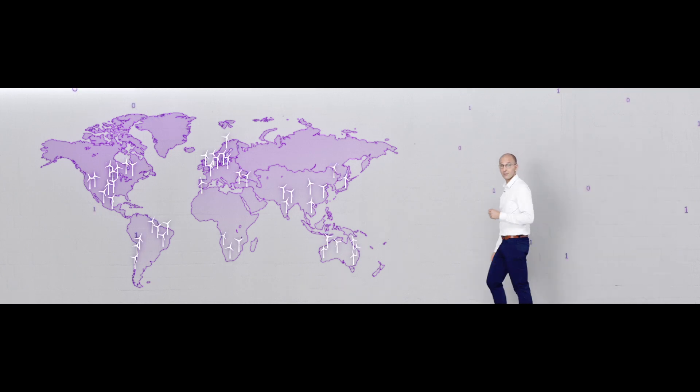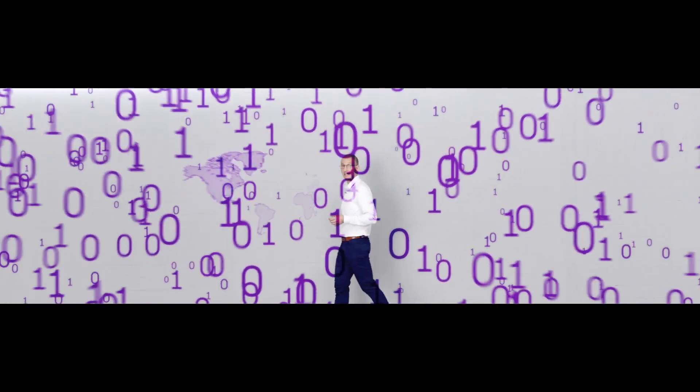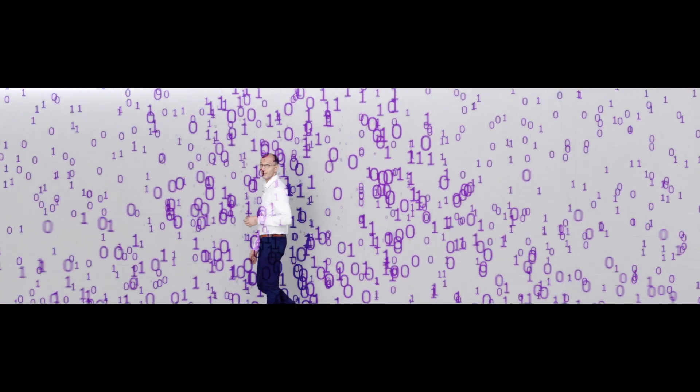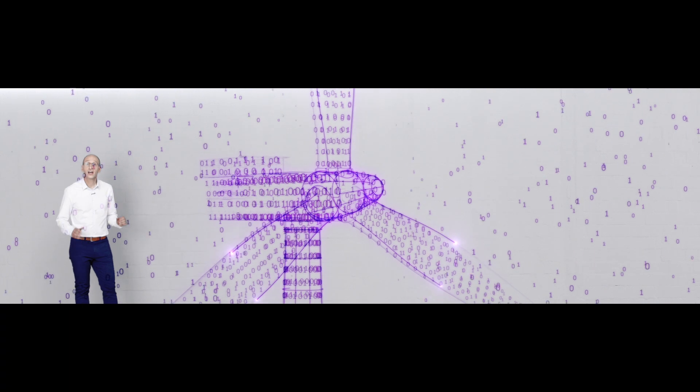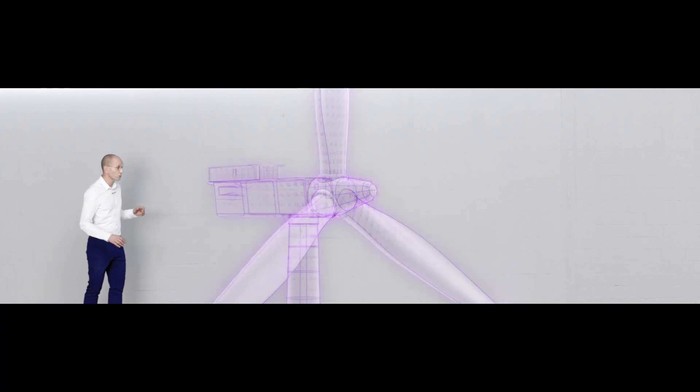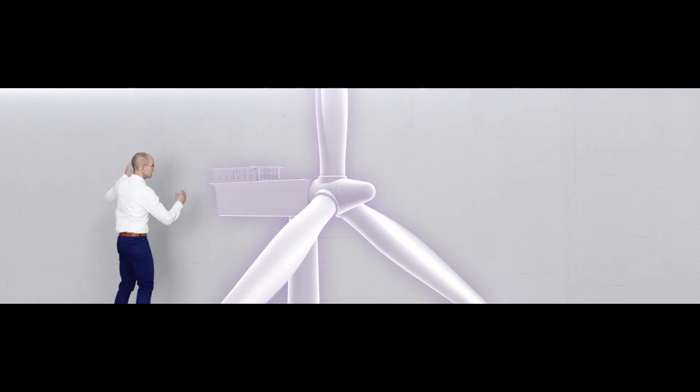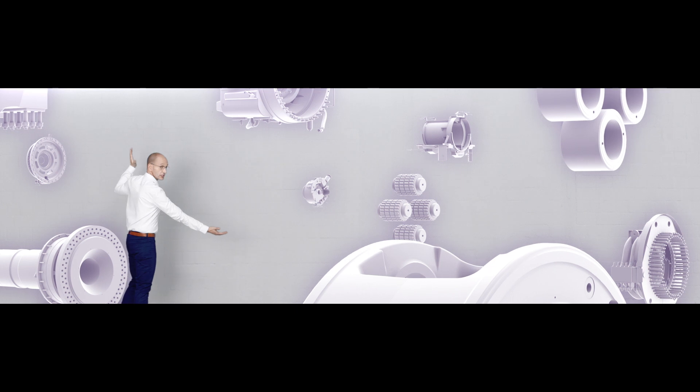In the next step, we use algorithms to make big data readable. This allows us to see what was previously unseen.